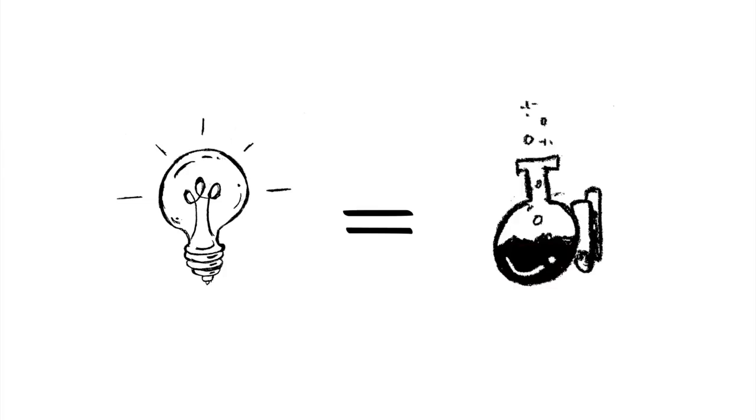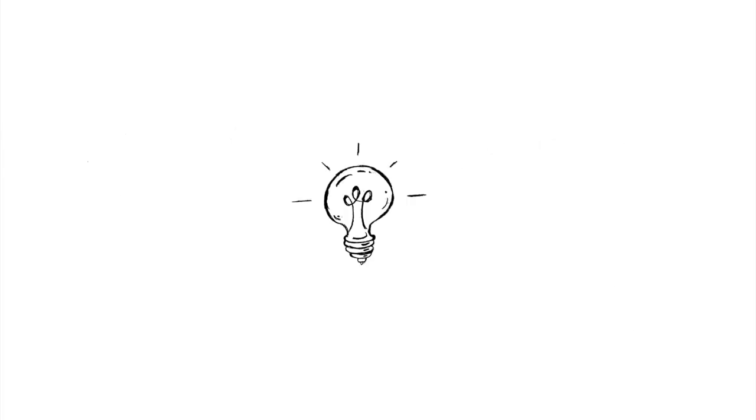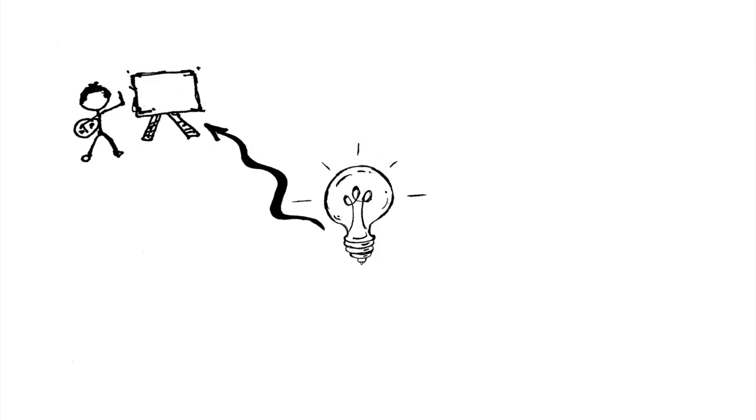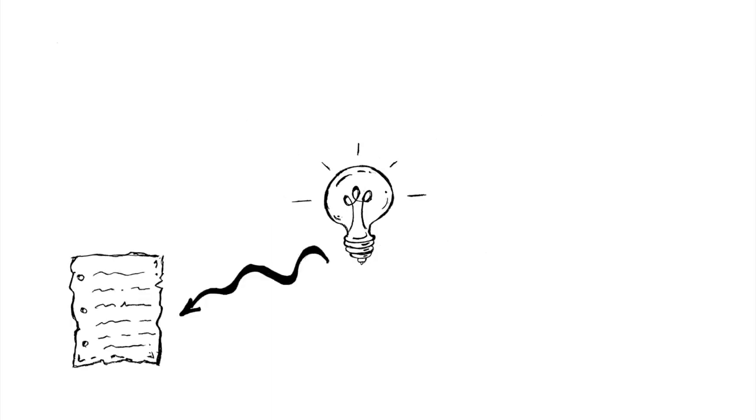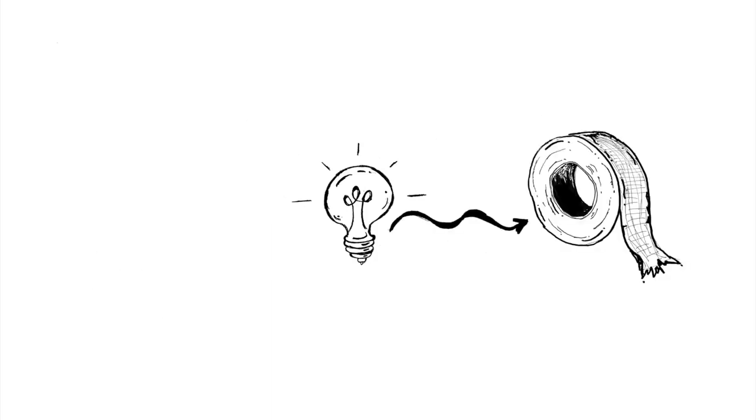Creativity often involves problem solving and systems hacking. Yes, creativity can mean an empty canvas or a blank page, but it can also be a roll of duct tape.